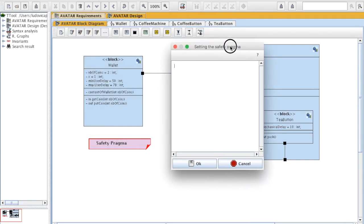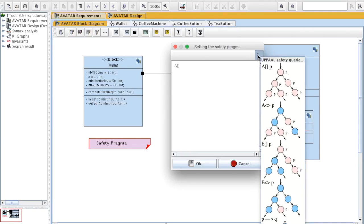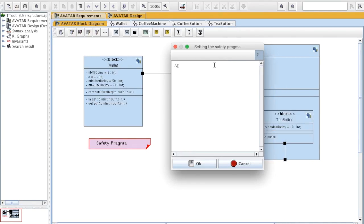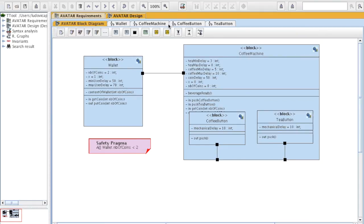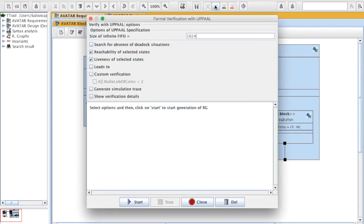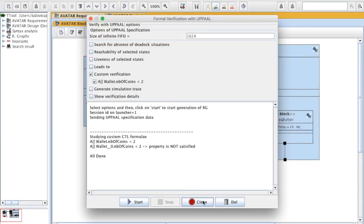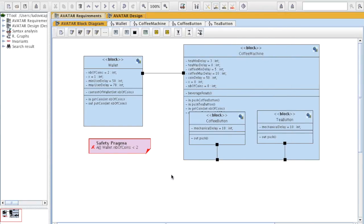I'm going to say I want a property which is this one, to be satisfied all the time, which is I want the number of coins in the wallet block to be always less than 2. And I'm going to verify this property. Syntax analysis, UPPAAL, I want to verify this property. Start. Property is not satisfied. Which means that there are states, or traces, in which the number of coins is more than 1. Which is obvious. Because number of coins starts at value 2.